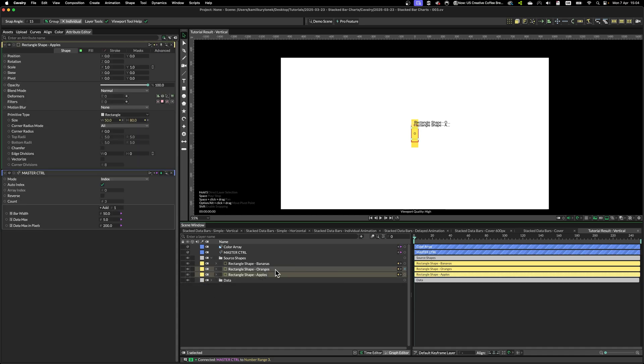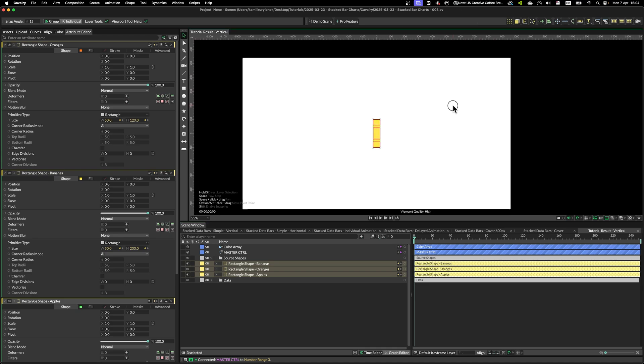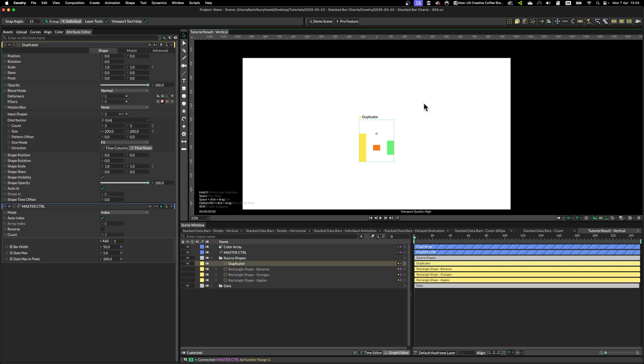So what we need to do is select all the shapes that we are going to use to create our stacked data chart. Hold option, click on the duplicator icon.